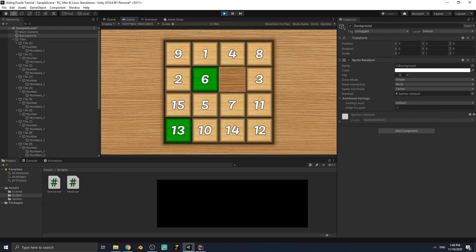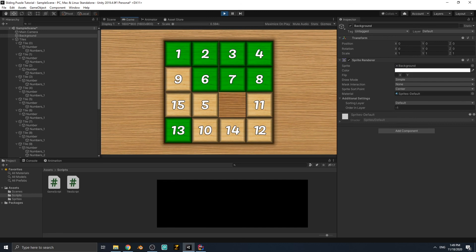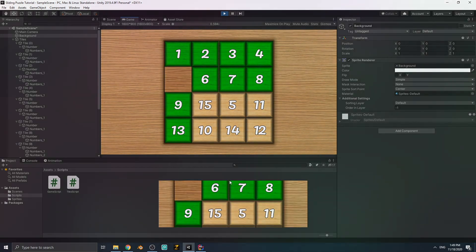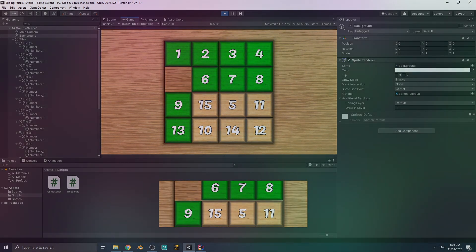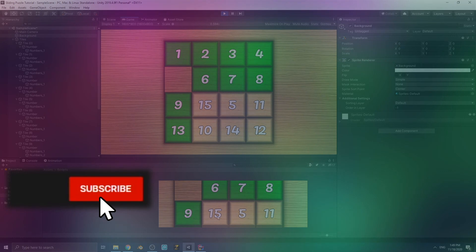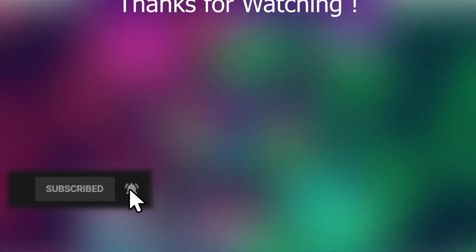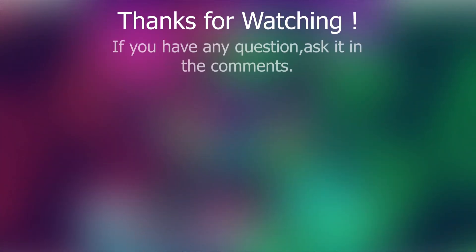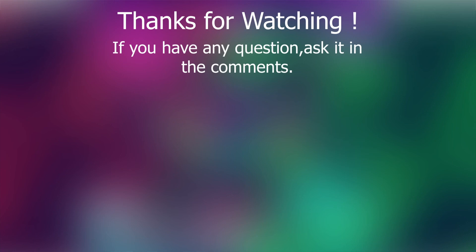I'm going to finish the video here. I wanted to create a shuffle system in this part, but I'll do it in a separate part because it's a bit more complex and takes more time. If you learned anything and liked the video, press the like button and subscribe to my YouTube channel. If you have any questions, ask in the comments — see you in the next video.